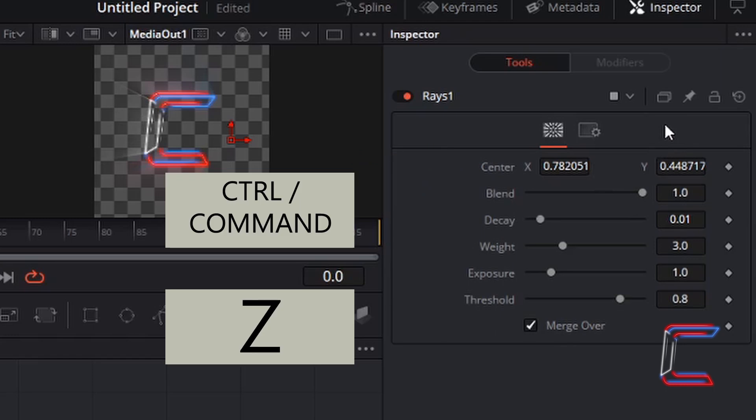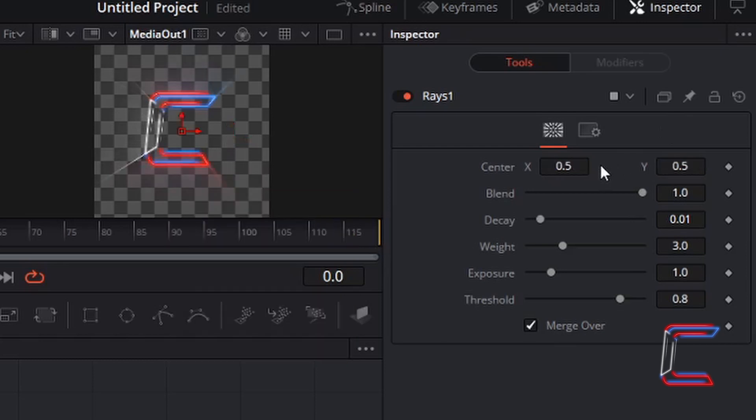Press CTRL and Z to undo, use CMD instead of CTRL if you are a Mac user. To restore this to the default value, 0.5 for both X and Y.